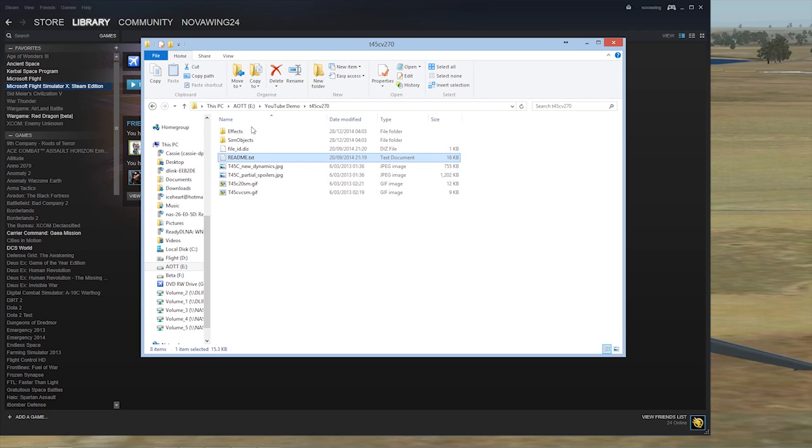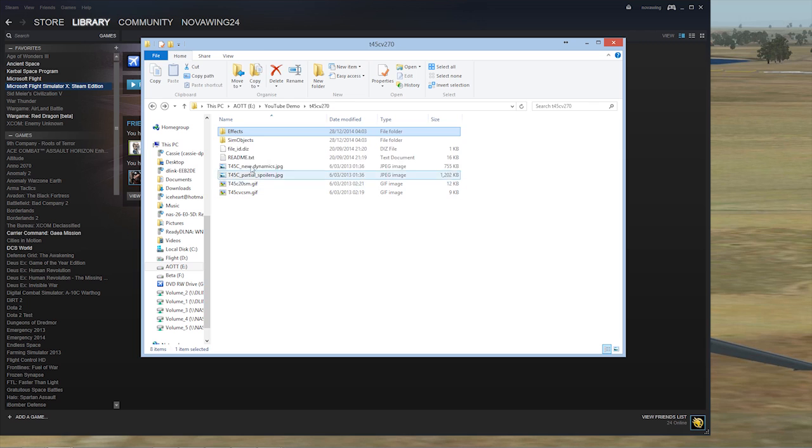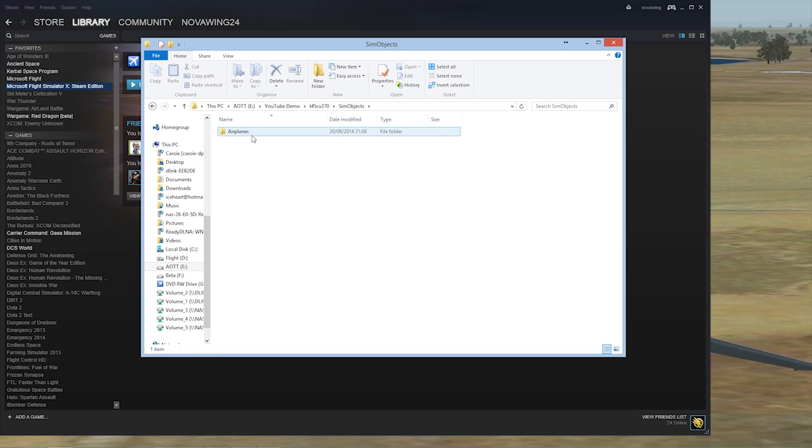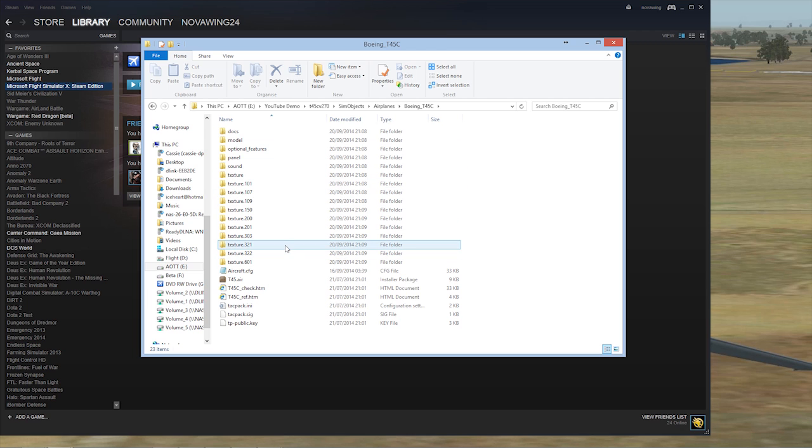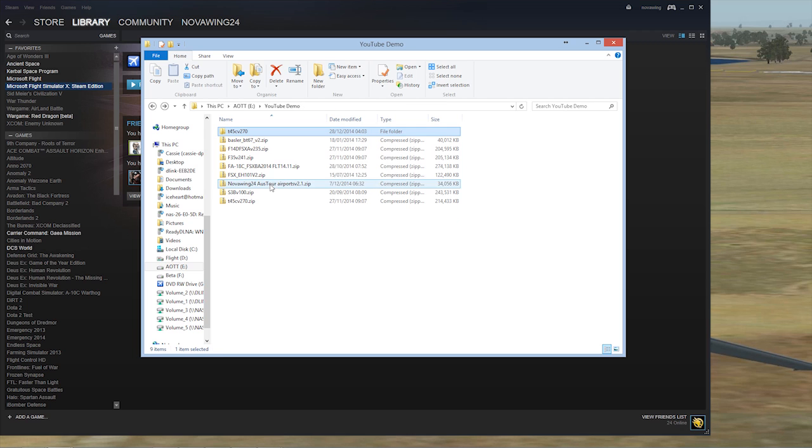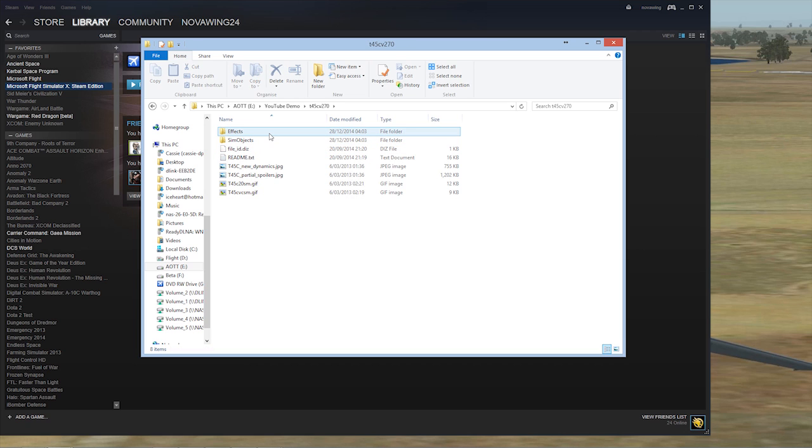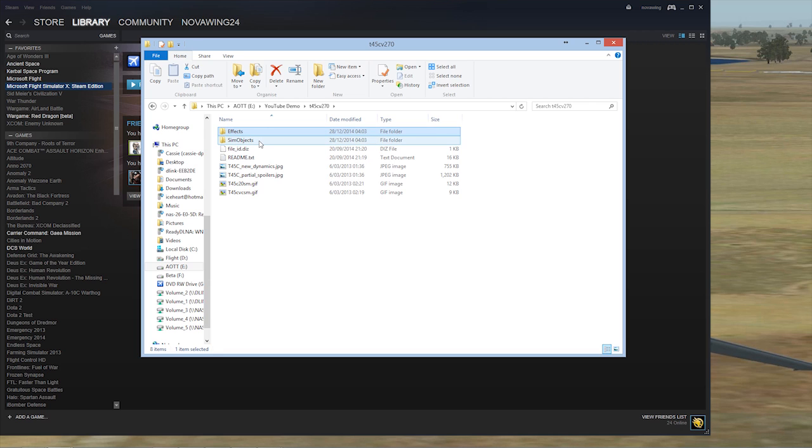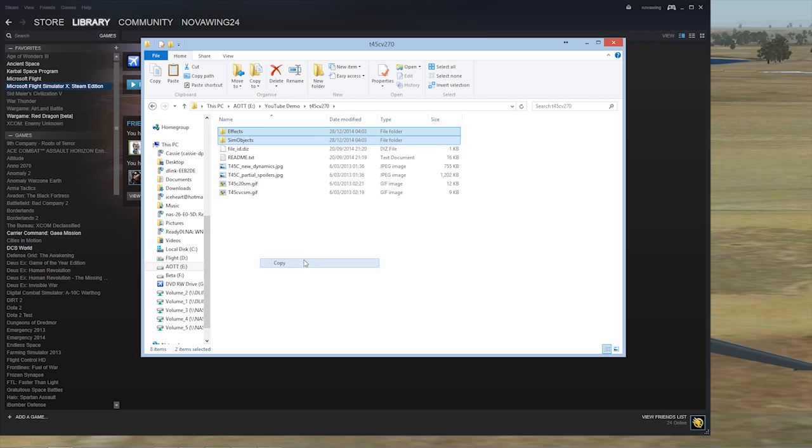As you can see, for Dino here you've got two folders. You've got effects, so all the effects files that his aircraft call on, and you've got your sim objects folder, airplanes, Boeing T-45C, and that's all the fun stuff inside that. So what we're going to do is copy these two folders here.